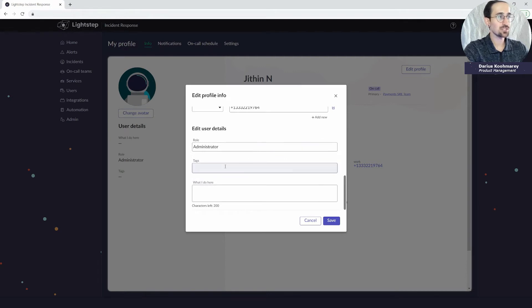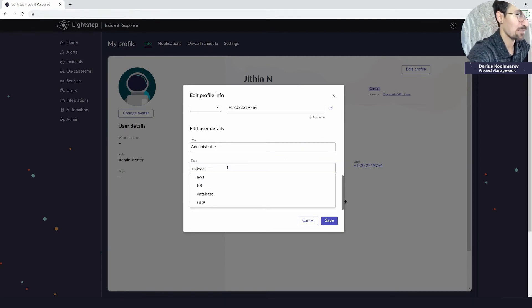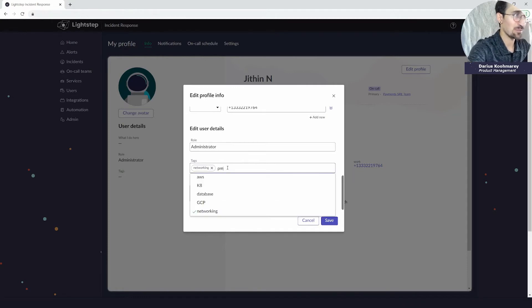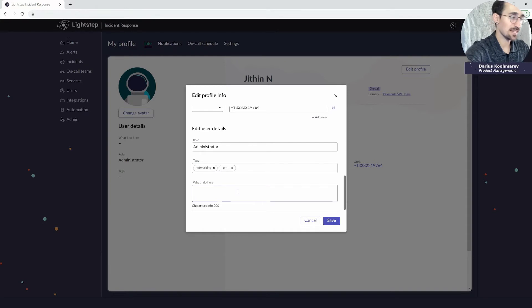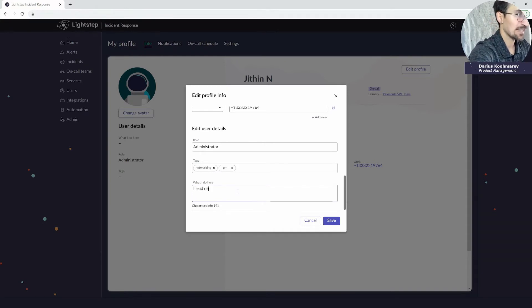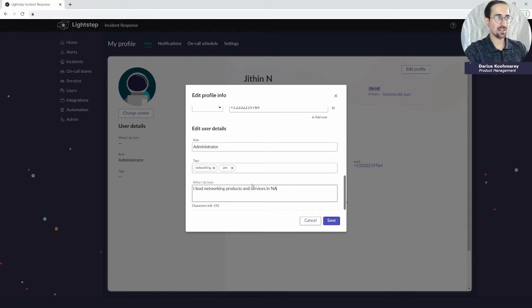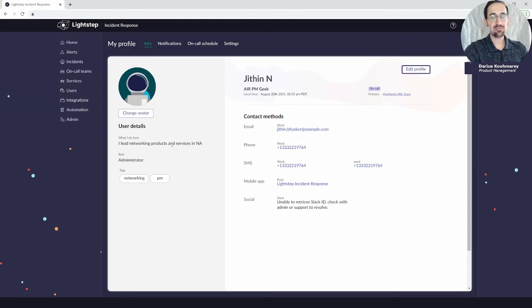So I can make those changes. I can add tags, for example maybe I'm skilled at networking, I'm also in PM. I'll add those in here and I'll add a more descriptive detail. So I could say I lead networking products and services in North America here, and so that'll help my users to understand in greater detail when they land on my profile if I'm the right person to help them or not.